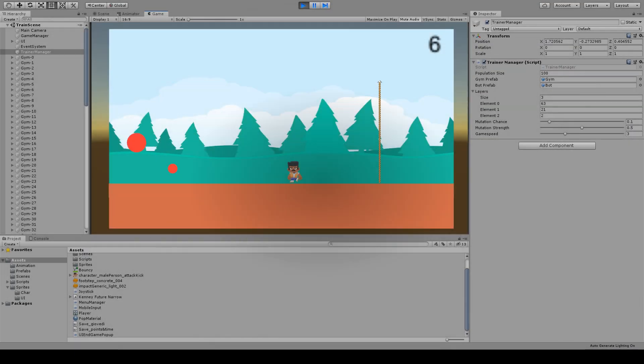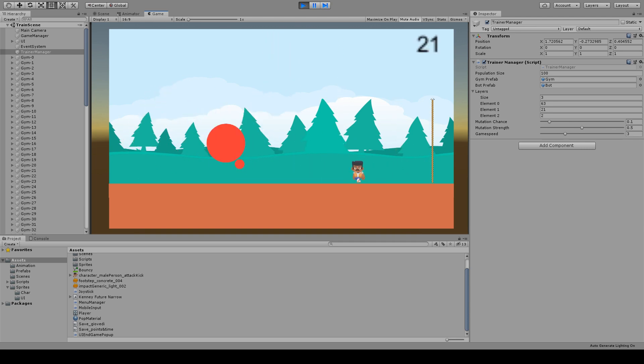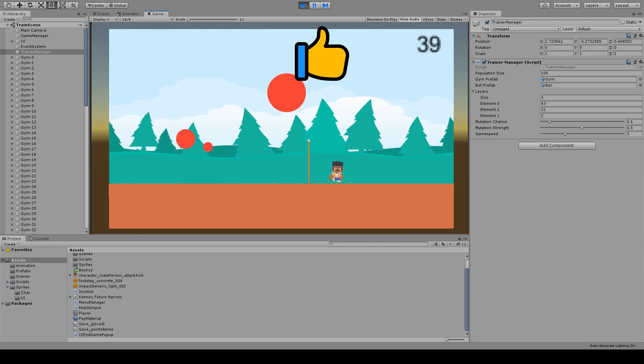At this point I started playing with the layers of the neural network to try different number of neurons, of the hidden layers. After a few attempts and a long training time, Bob reached some decent level of gameplay.